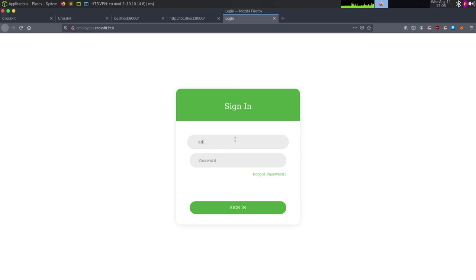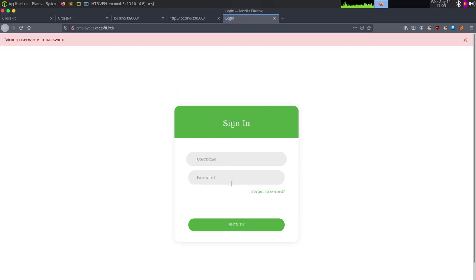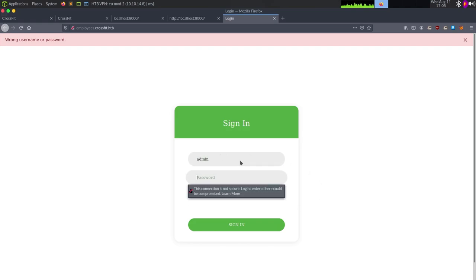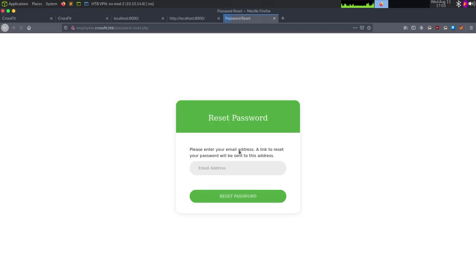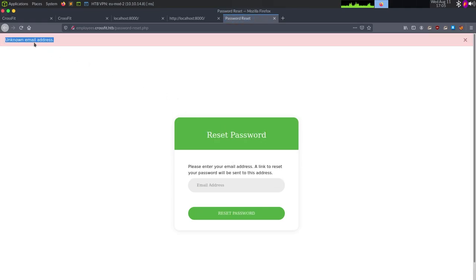At employees.crossfit.htb we have a sign-in form. We can try admin/admin, or run SQL map to see if this is SQL injectable. We can try a basic SQL payload like 'or 1=1'. If we go to forgot password with admin@crossfit.htb, we get 'unknown email address.' So right off the bat we know this reset password form can enumerate potential emails.